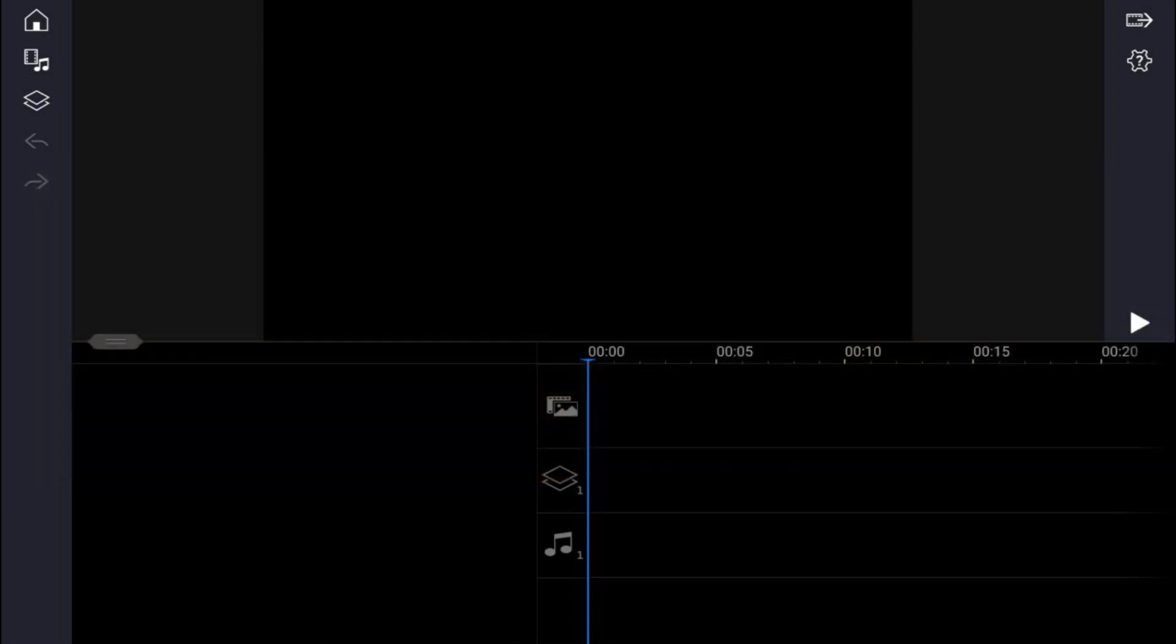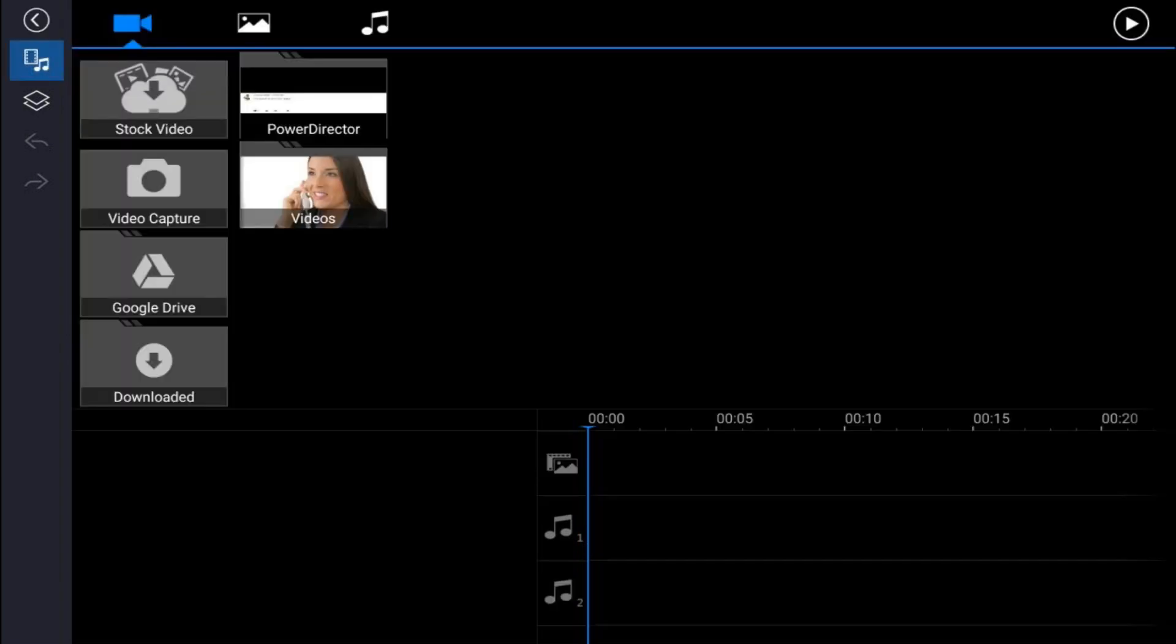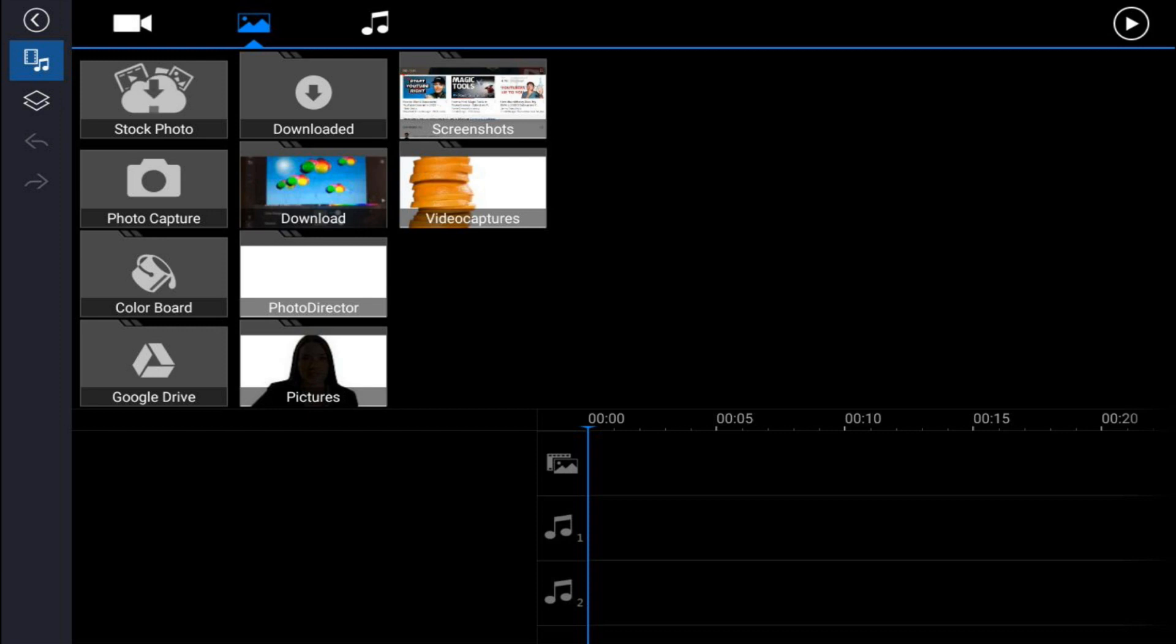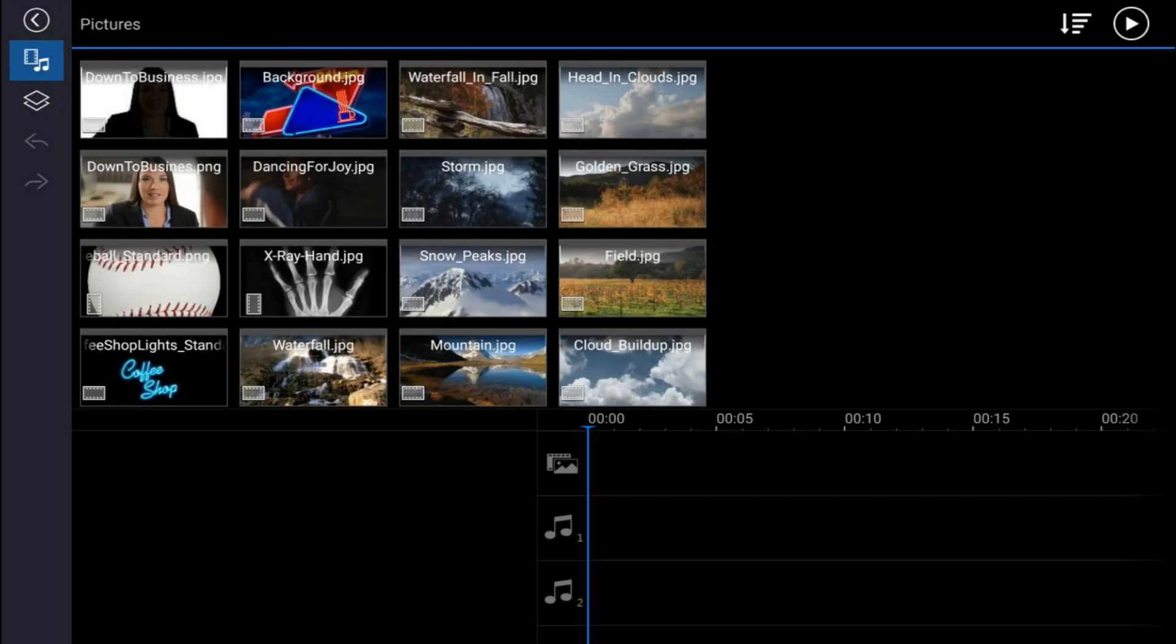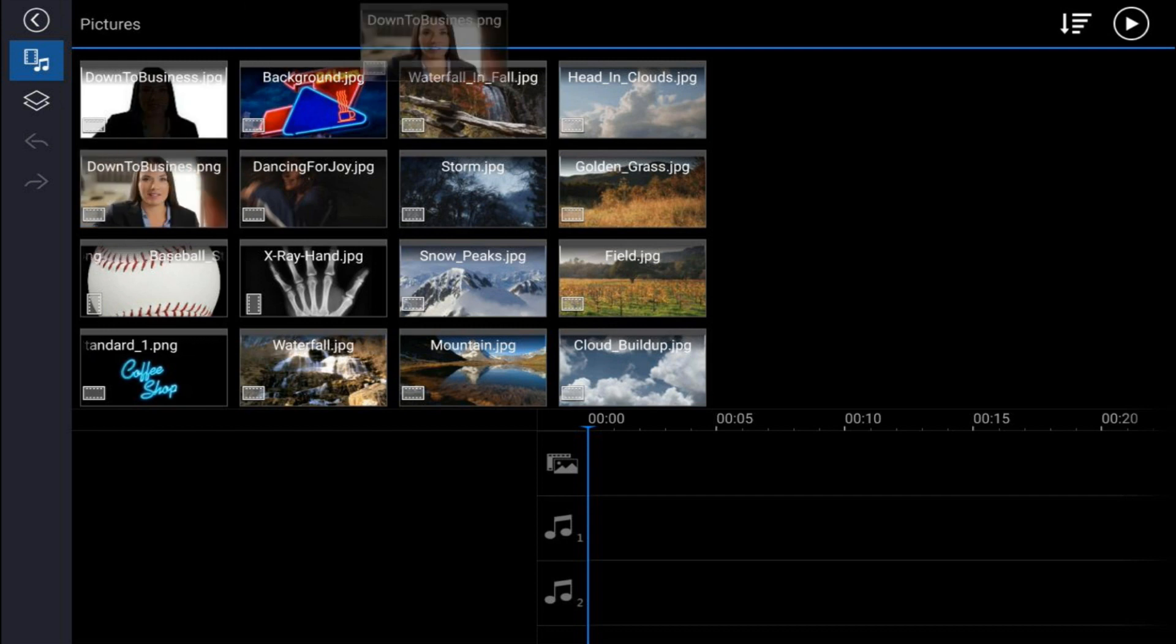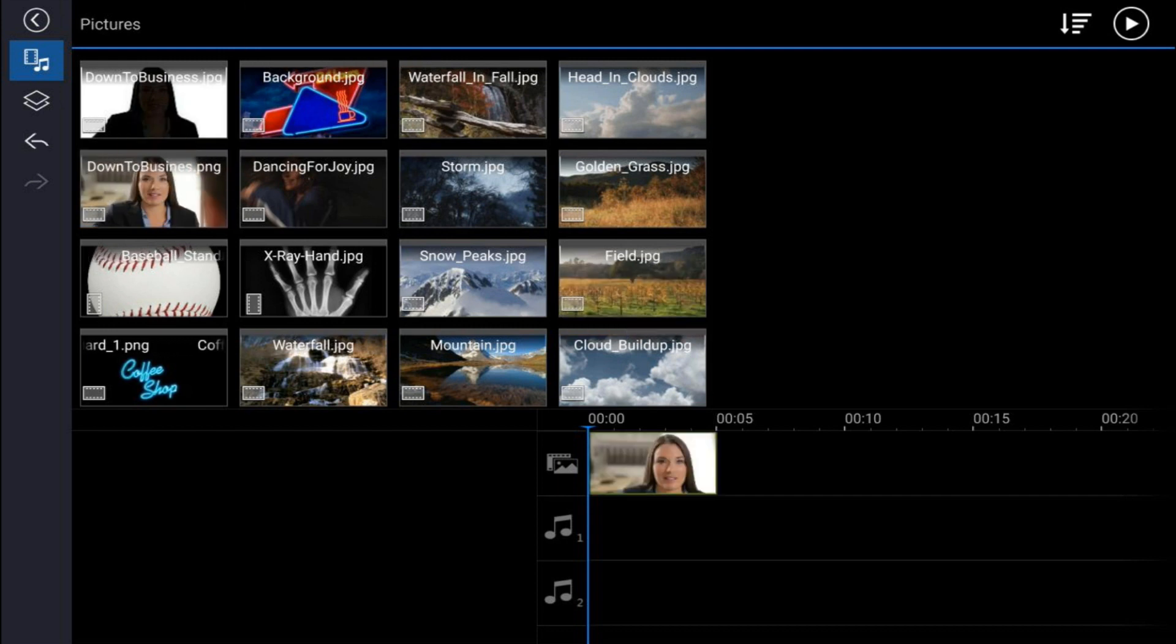Once you have the images created, you can place them in your timeline. So you want to go to the media icon, go to pictures, go to the location where your pictures are at. You want to tap on the first picture and tap the plus sign. It'll add it to the timeline.